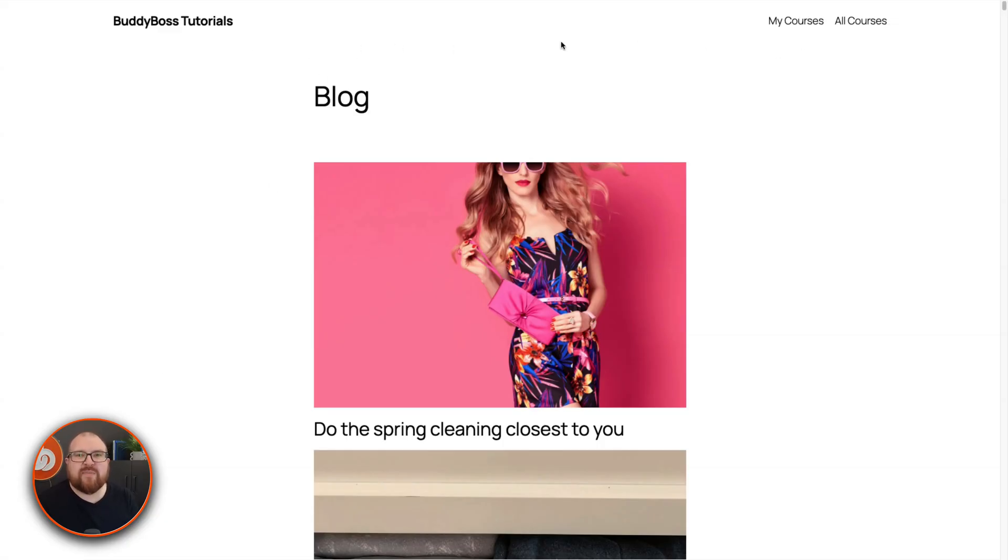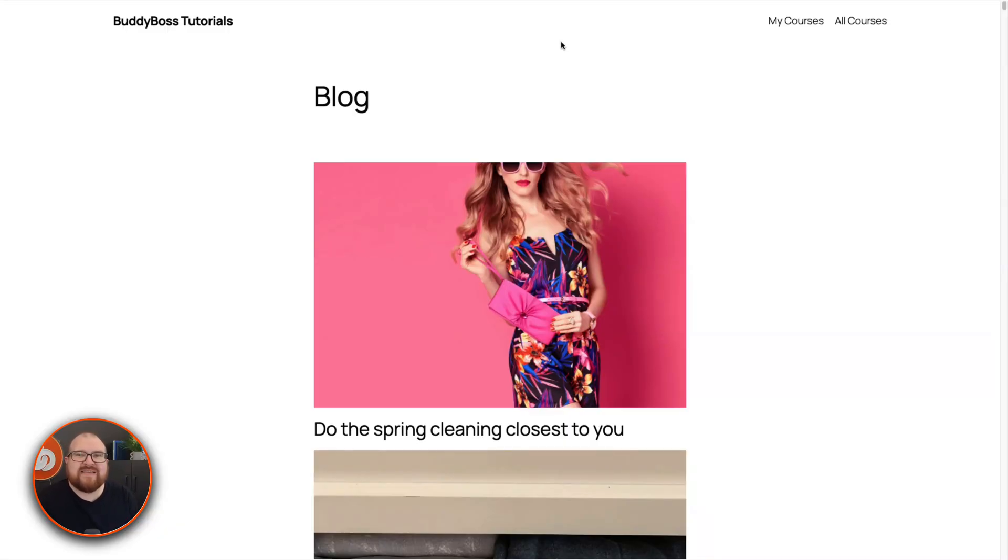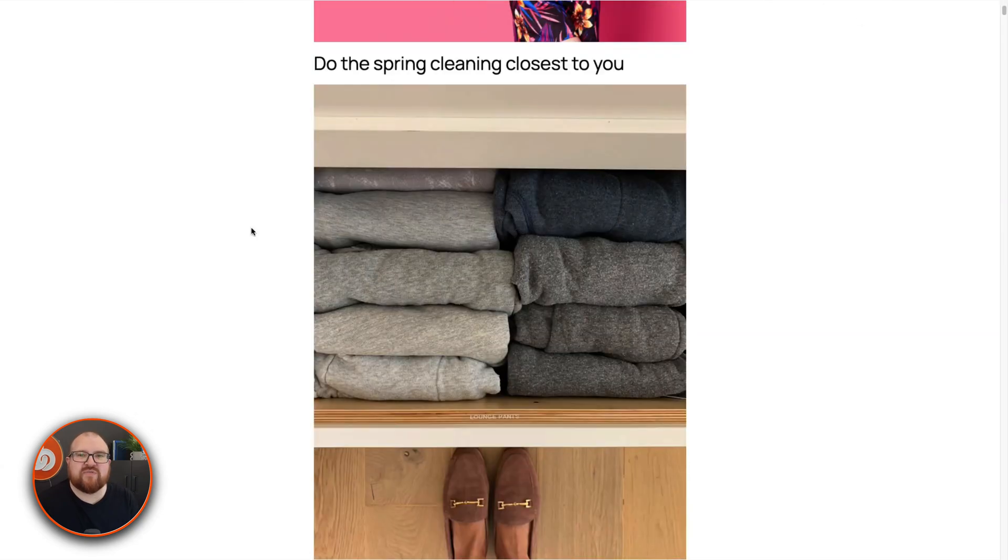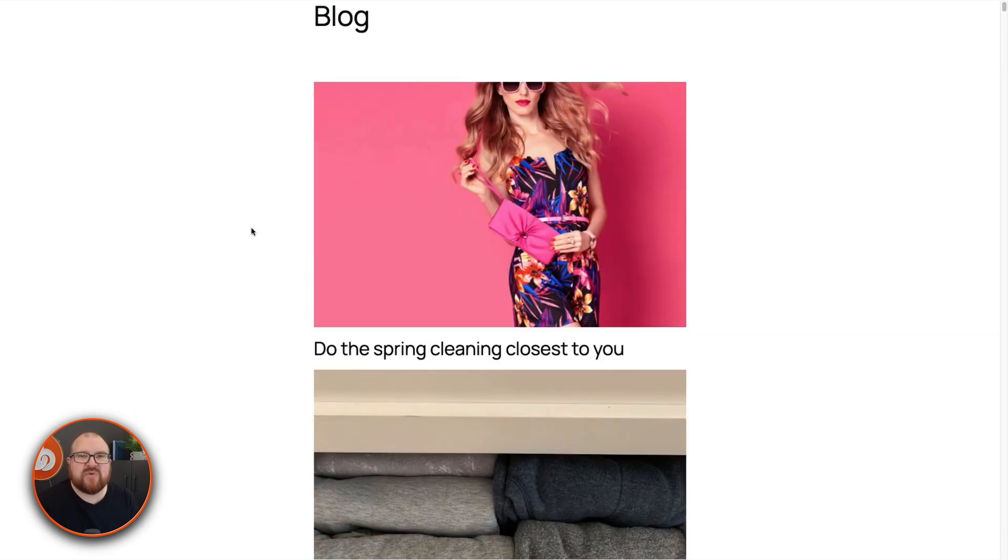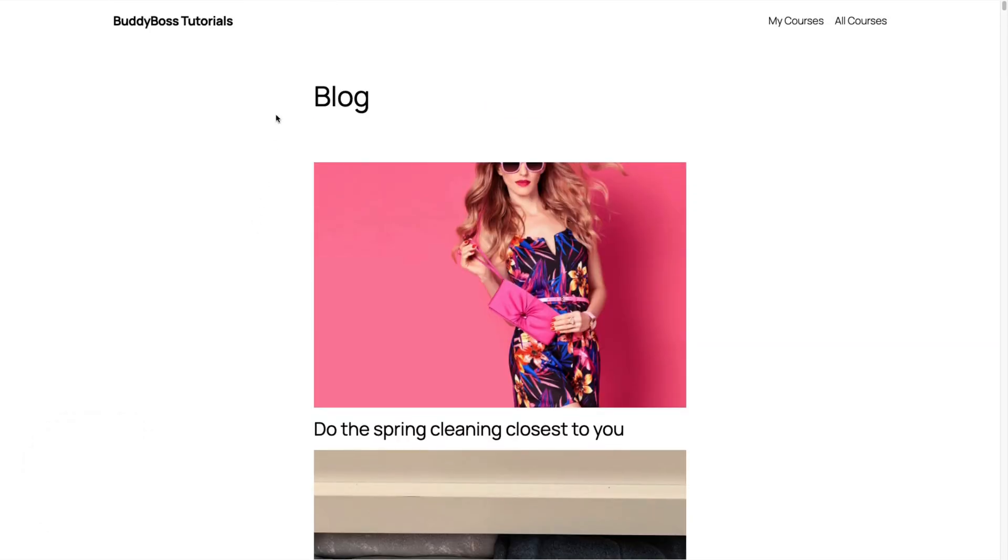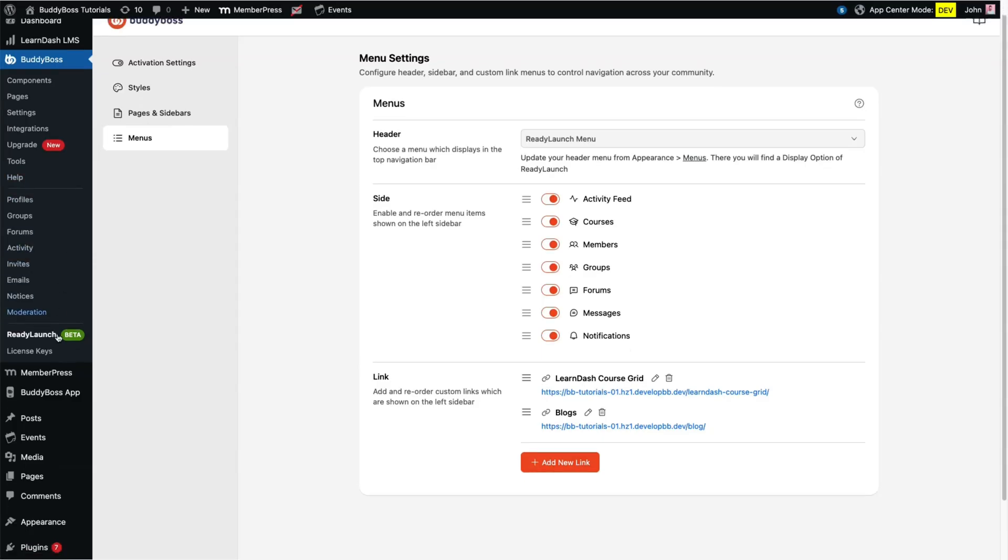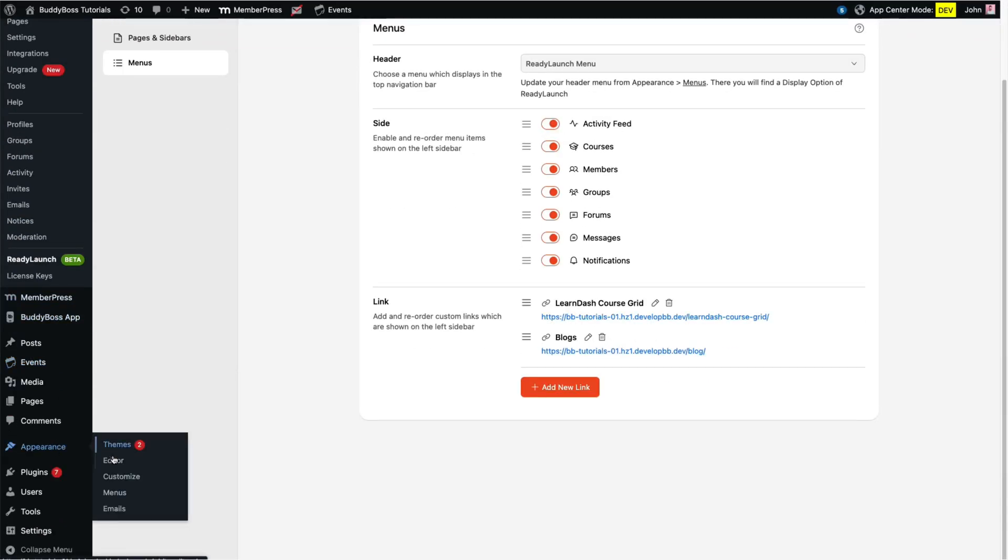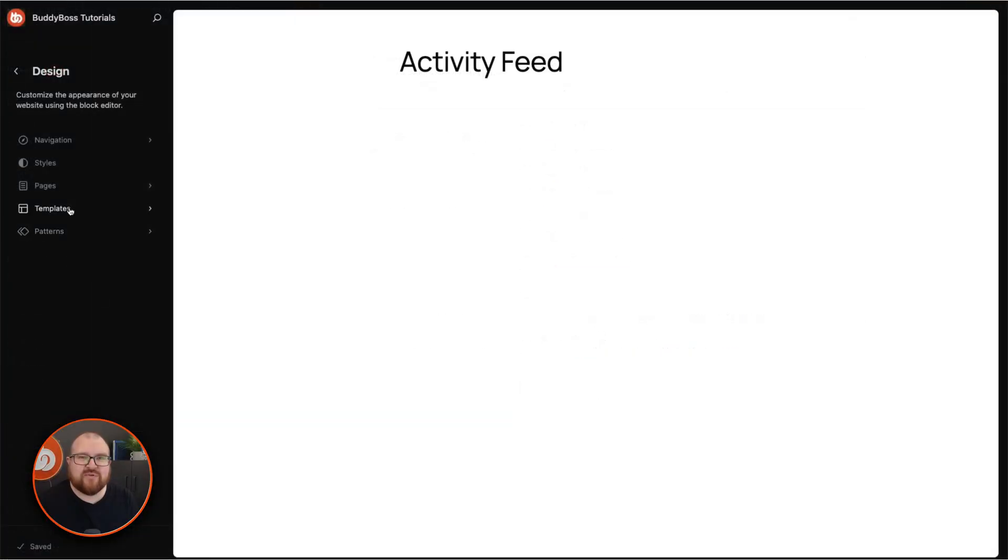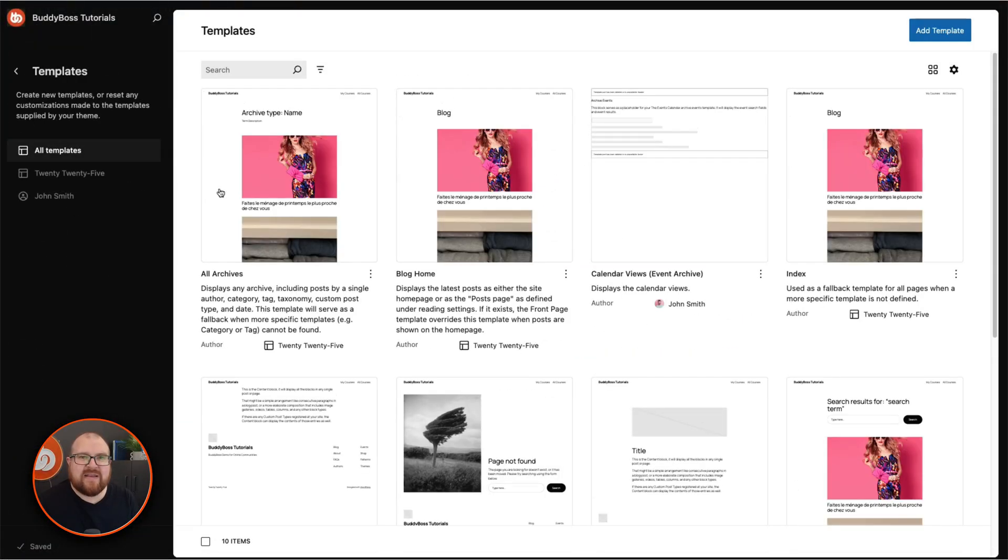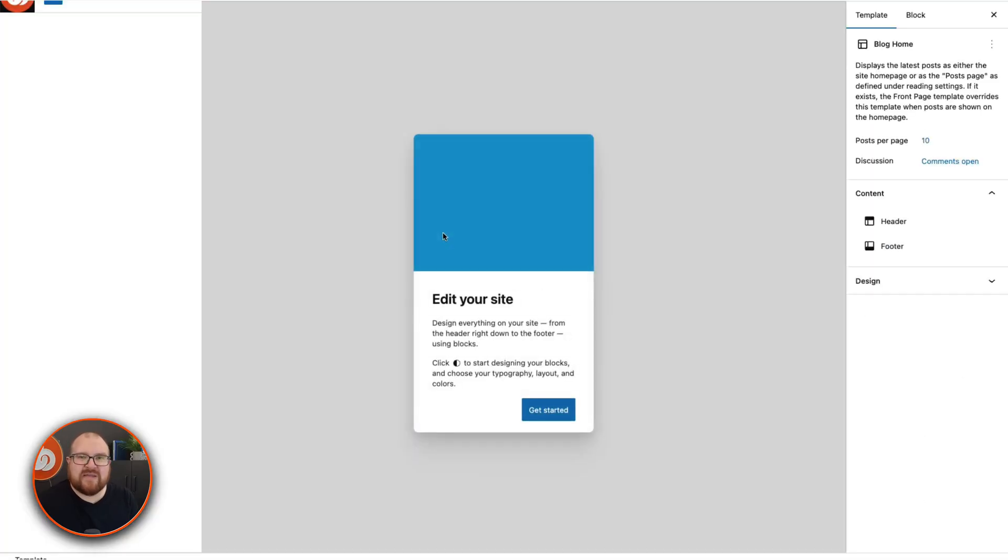If you're using a block-based theme, you can use our new BuddyBoss ReadyLaunch header block to keep site consistency across the top navigation. Right now we're using the default WordPress 2025 theme, which is a block-based theme. From the backend, go to appearance editor, go to templates and here you can add a new template or edit an existing one. Let's edit the blog homepage.